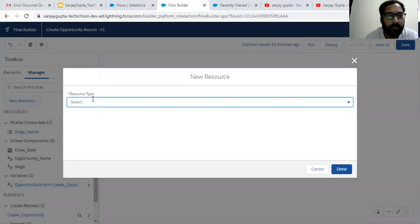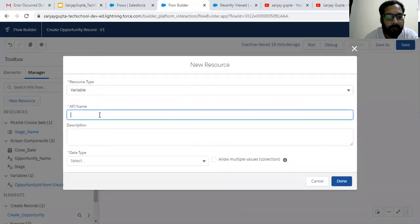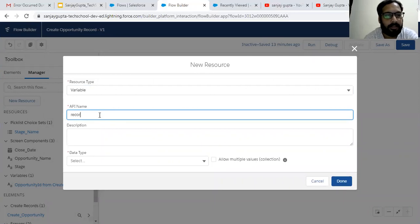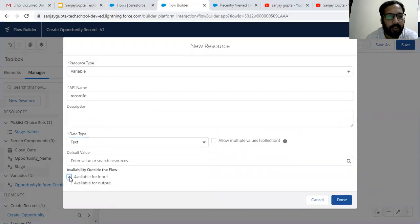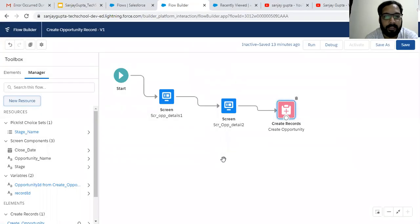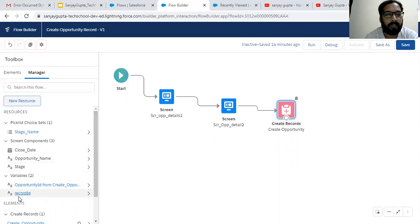For that purpose I'm going to create a new resource — a variable. Its API name is record ID, not account ID — it will be record ID. The data type is text, and it is available for input. Whenever you place any lightning flow on a record detail page, that record's ID will be automatically passed into the flow and stored in this record ID variable. Remember that your variable name should always be record ID. If you provide any other name, the record detail page record ID will not be stored in the flow.